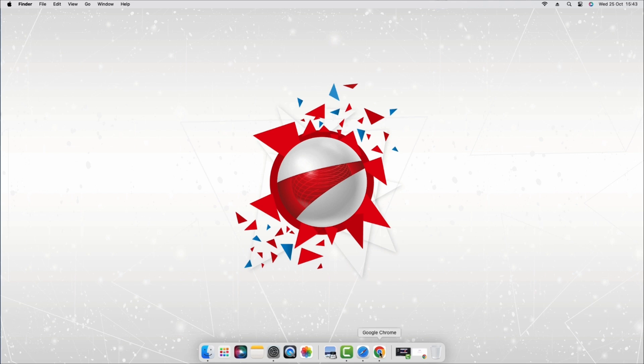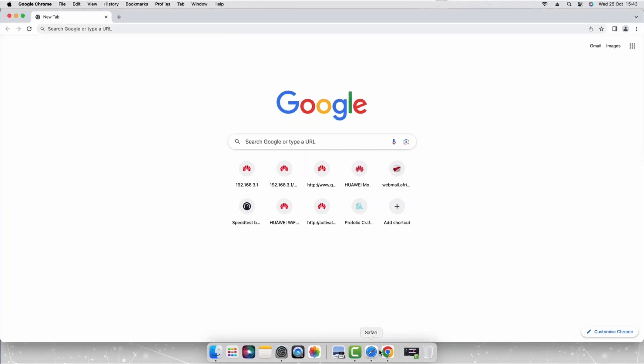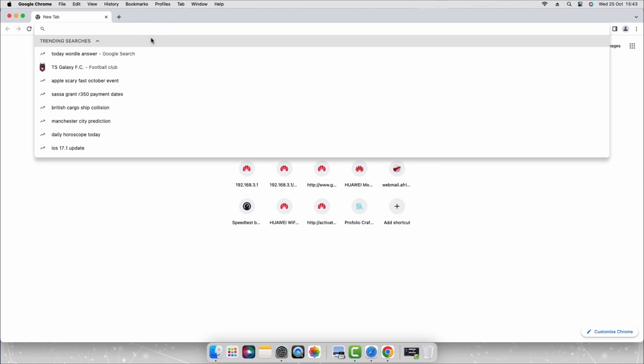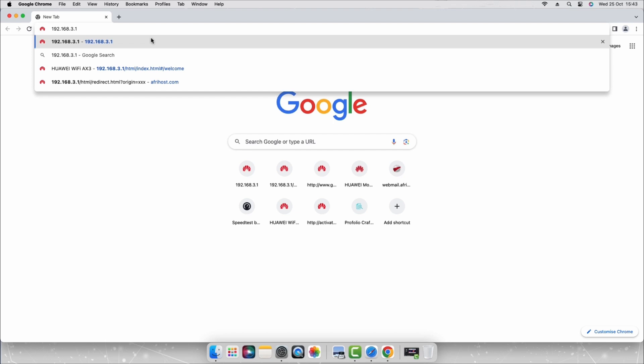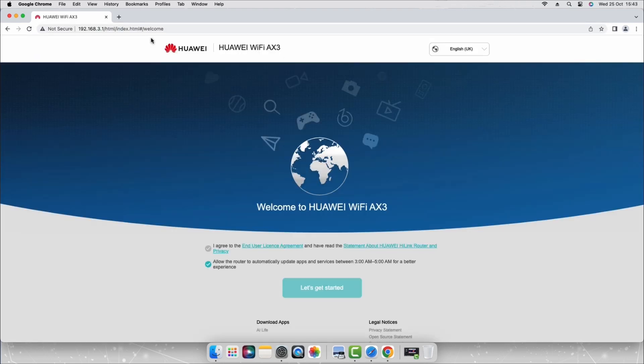If it doesn't, open your web browser and enter the IP address 192.168.3.1 and press enter. The router's welcome page will load.